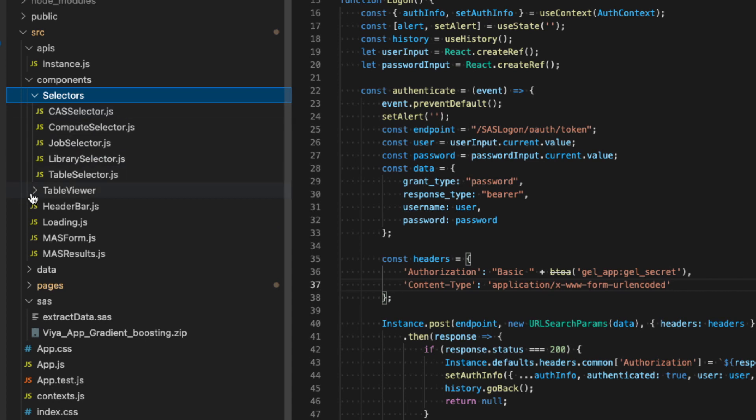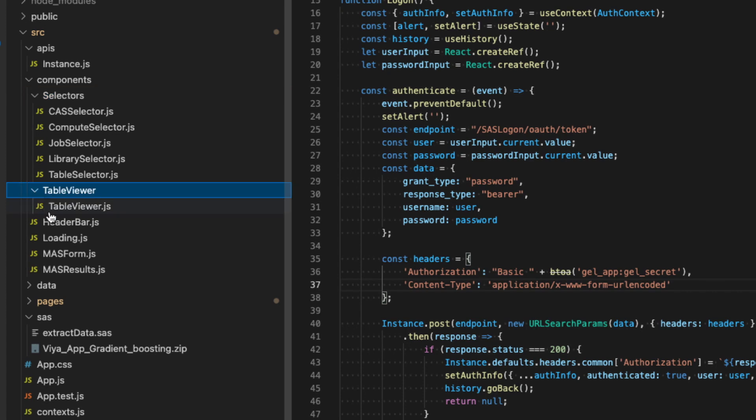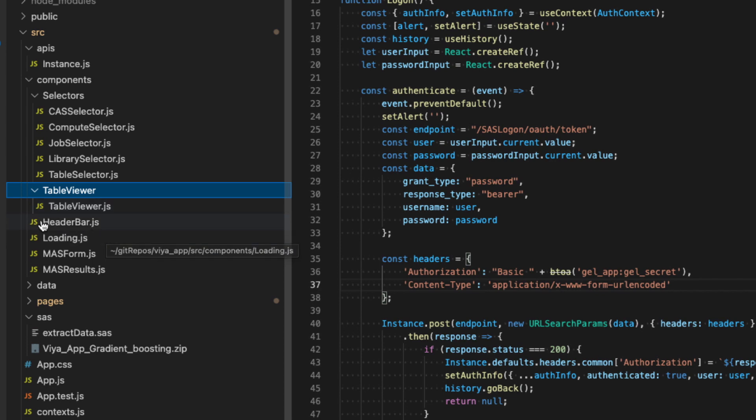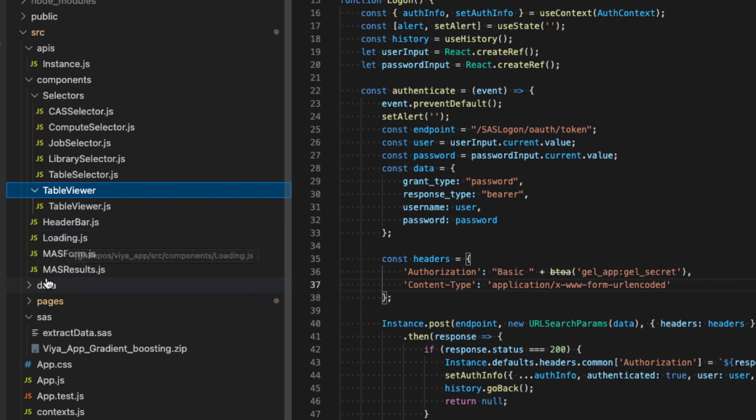There is also a table viewer. And the table viewer component is responsible to display the data at the bottom, the results. So the table that we get, we have a header bar, the loading, which displays the spinning button. We have also the mass form and the mass results. And these are used for the mass page.